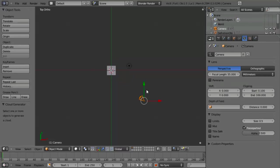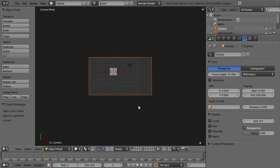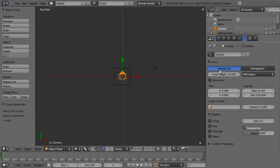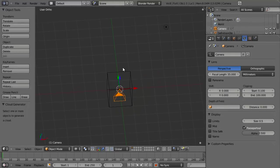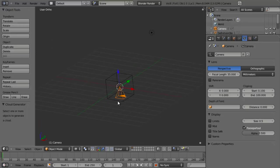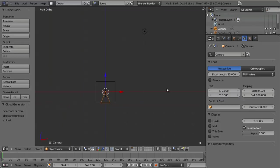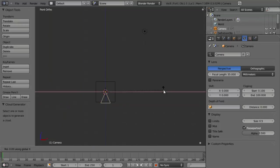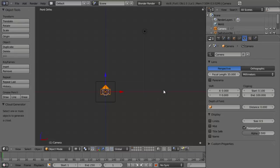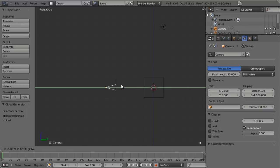I'm going to hit Alt-R and Alt-G, which will reset the rotation of the camera and reset the location to bring it right back to the origin point facing straight down. Then I can just hit R to rotate, X to constrain to the X axis, and type 90 and hit Enter. Now the camera is pointing straight along the Y axis. Grabbing the widget, I can move it back along the Y axis, then hit zero to go to camera view.